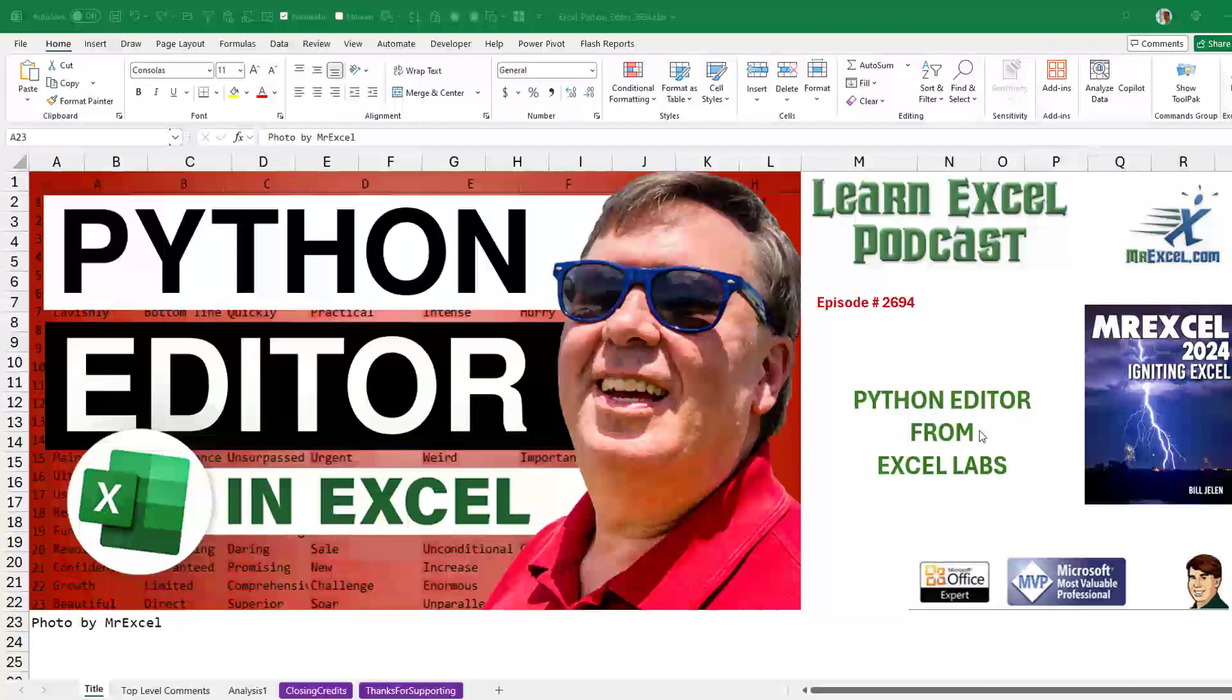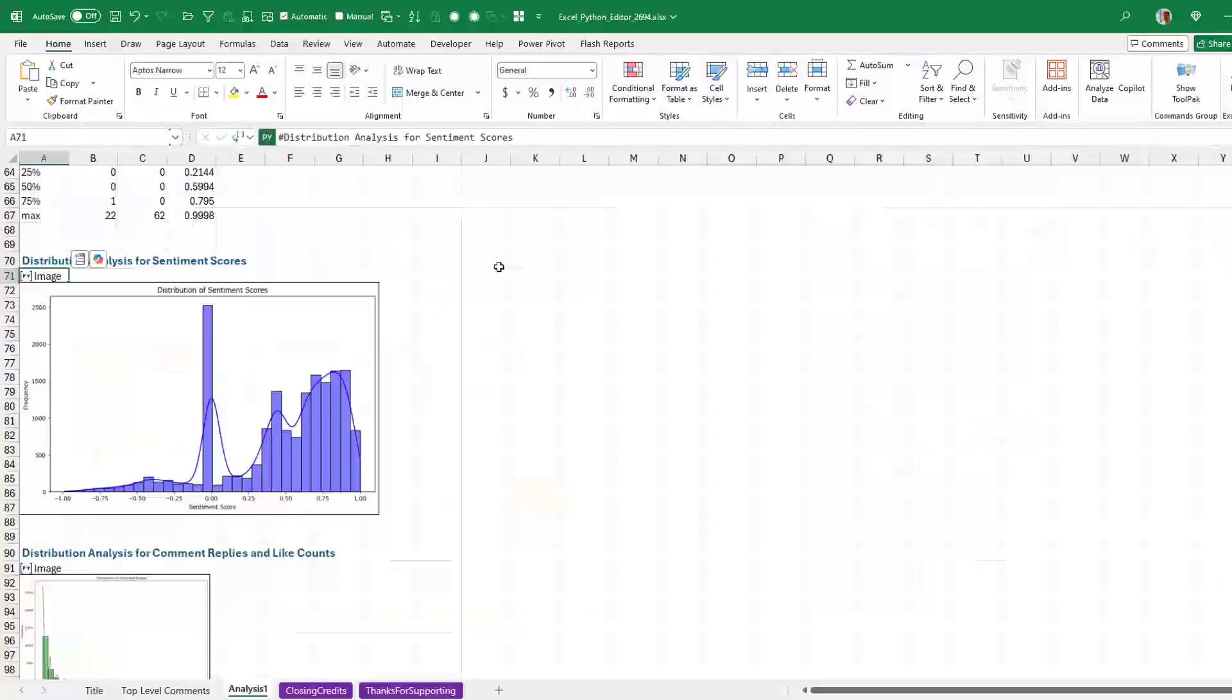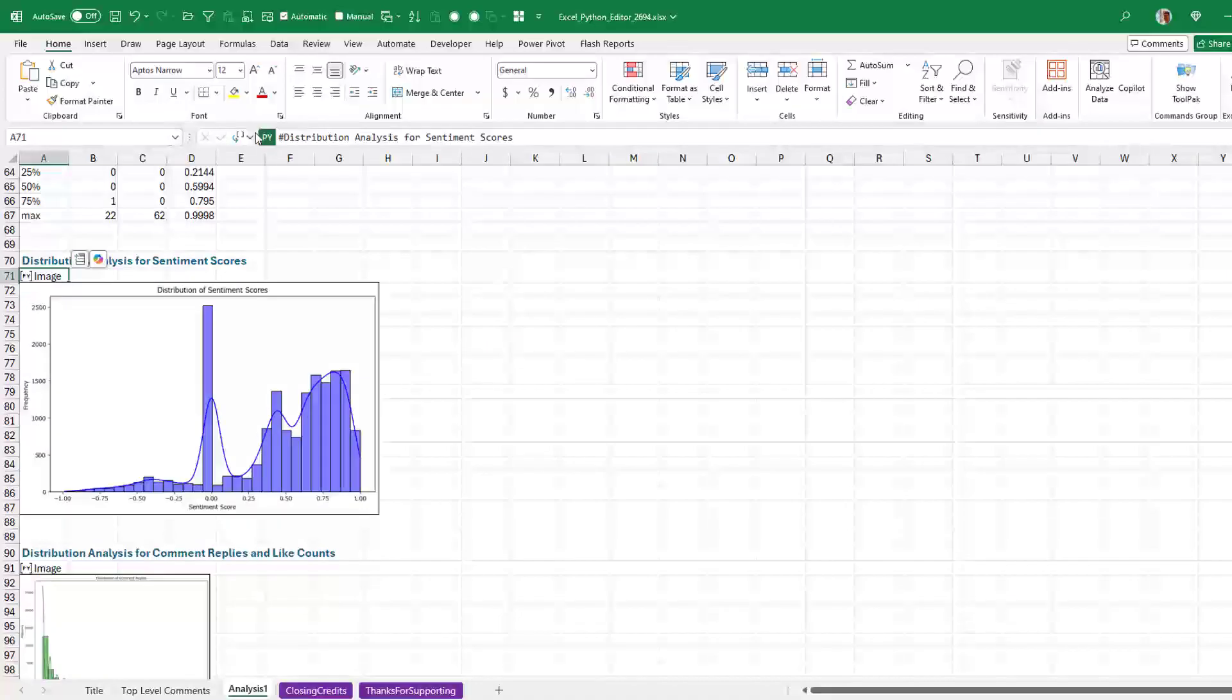Hey, nice improvement here on the Python editor from Excel Labs. Originally when Python came out, the idea was Ctrl-Alt-Shift-P to turn the cell into a Python cell.